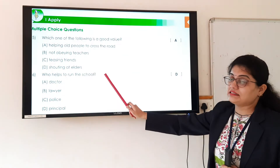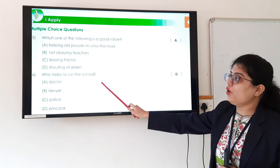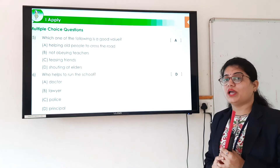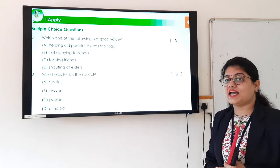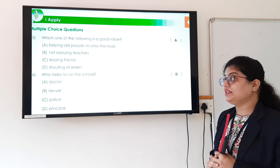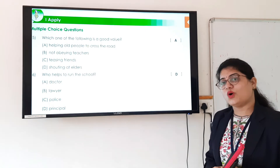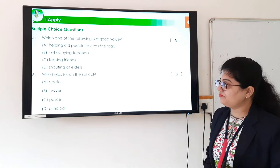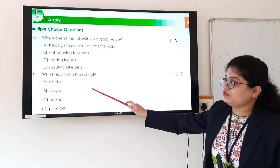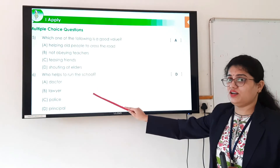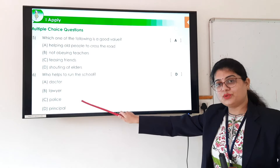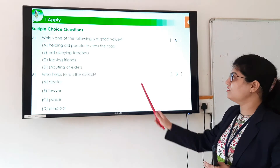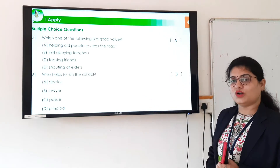Question 16: who helps to run the school? There are different people who help run the school, such as the school principal, teachers, and helpers. The options are doctor, lawyer, police, and principal. The correct option is principal, so the answer is option D.